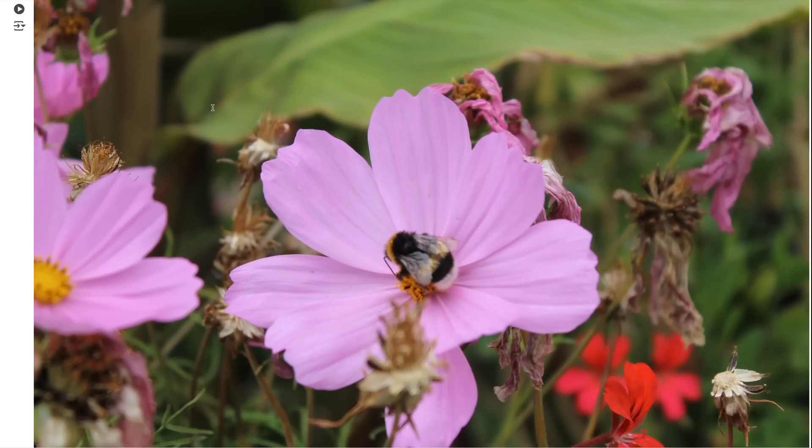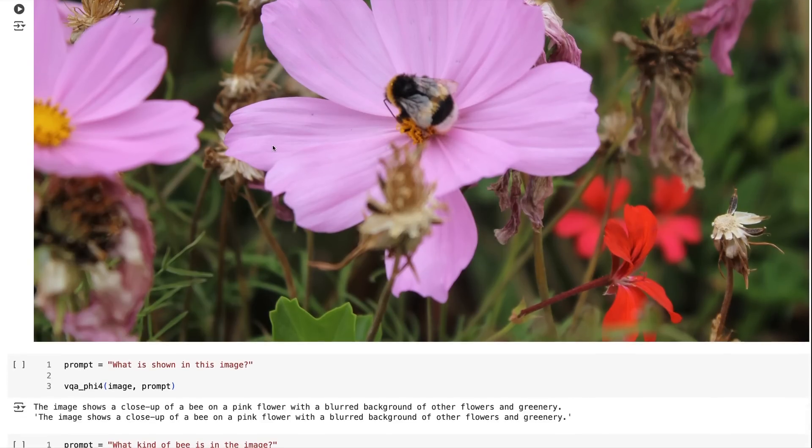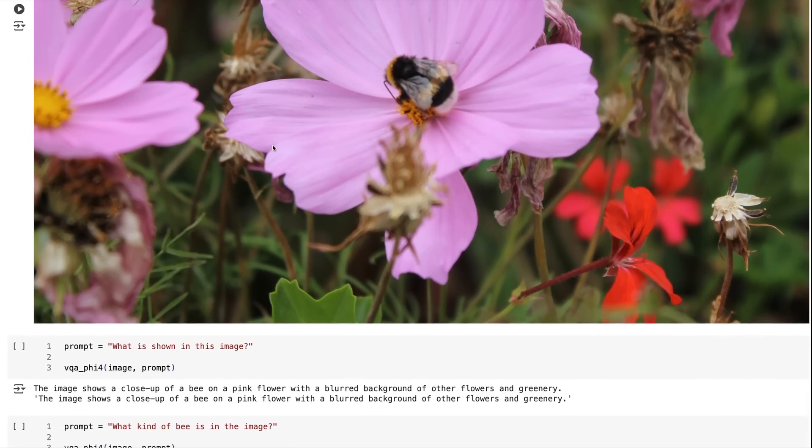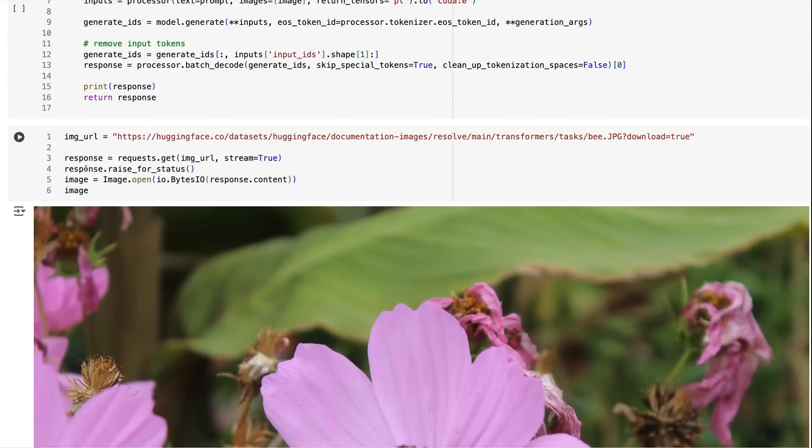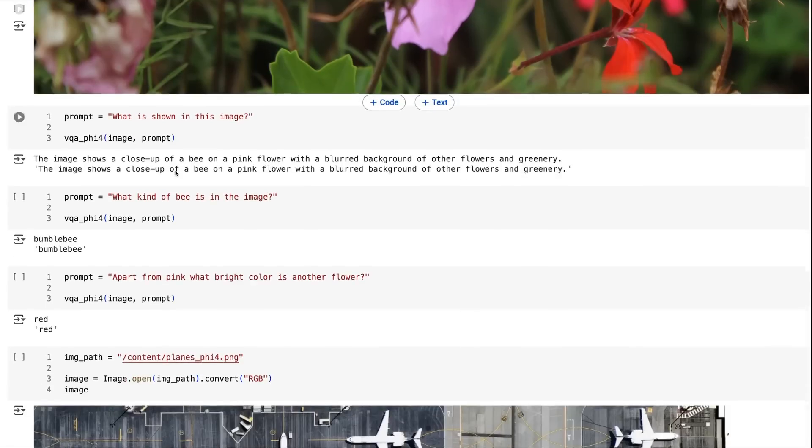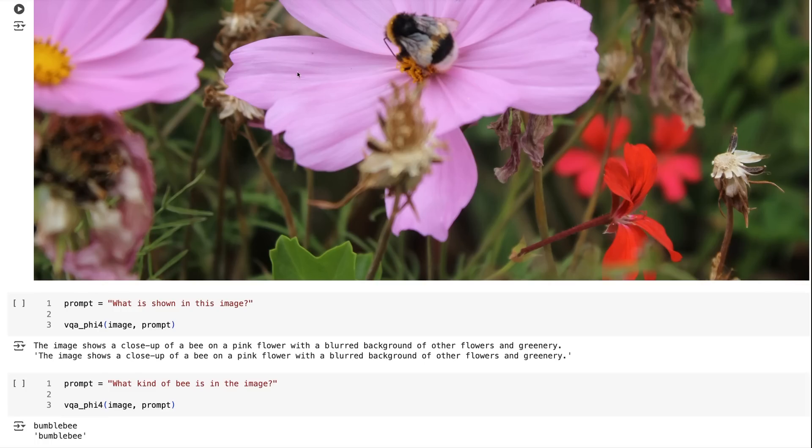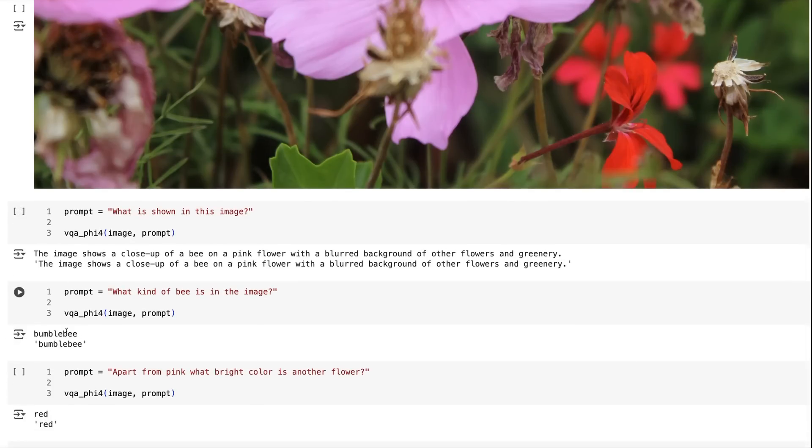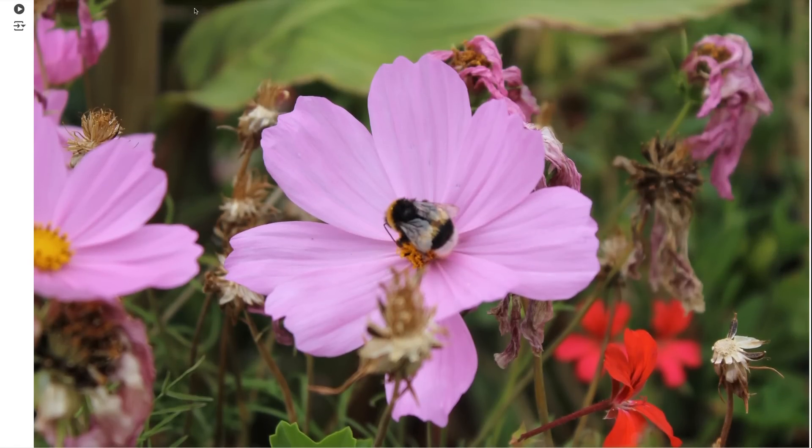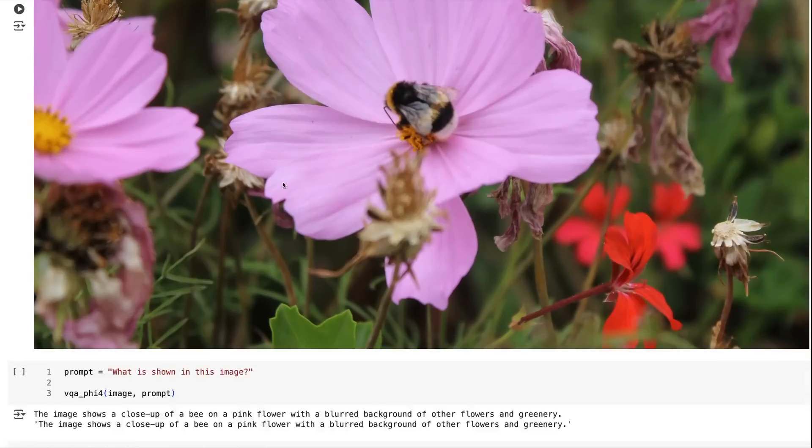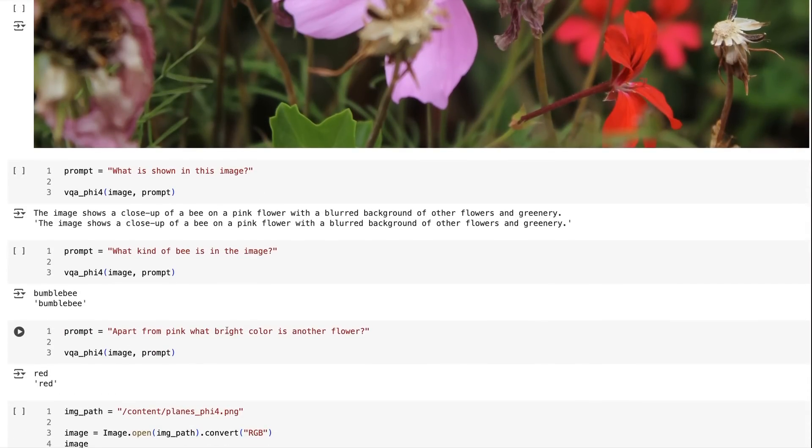This is an image that I've used for many of the VLMs. You can see it's an image of a flower with a bee. I'm always curious to see whether it will spot the bee. Sure enough, in this one, we can see the image shows a closeup of a bee on a pink flower with a blurred background. The cool thing about this compared to some of the other models is that because it's a pretty good LLM with the PHI-4 mini instruct in there, we can ask it things like what kind of bee is in the image and it will give us information about this. It's also good at being able to pick up other things. When I ask it, apart from pink, what bright color is another flower, it comes back straight away as red there.